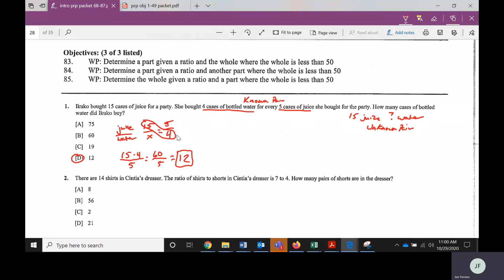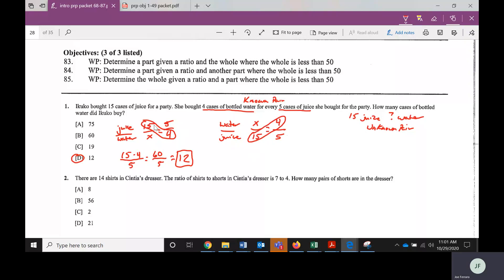Let's do this a second way to show it doesn't matter. Someone else sets up comparing water and juice instead. Their unknown pair: we don't know the water that goes with 15 juice. Their known pair: four cases of water goes with five cases of juice. It looks different, but cross-multiply-divide gives the same result — the diagonal still has 15 and four, divide by five, still equals 12. Just to show you it can be done both ways.